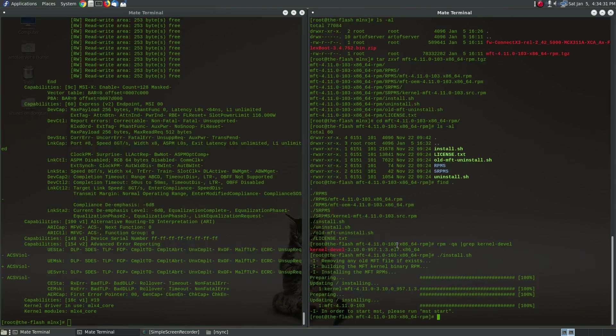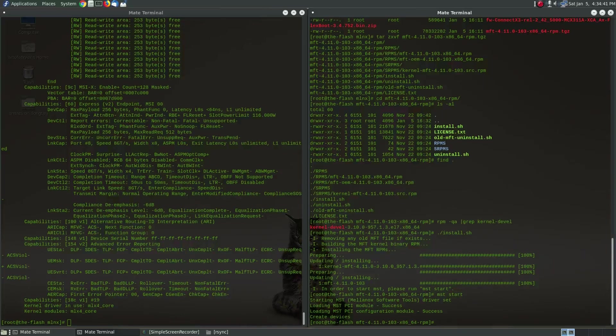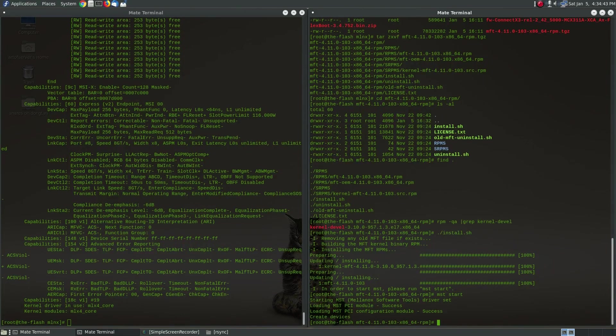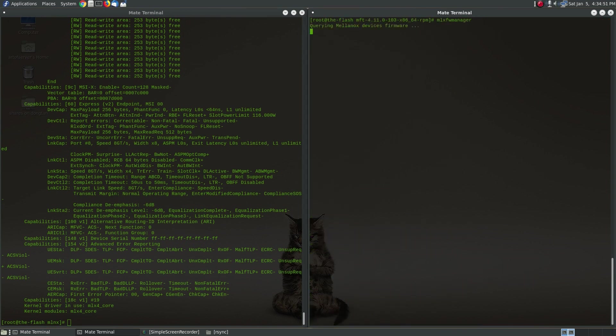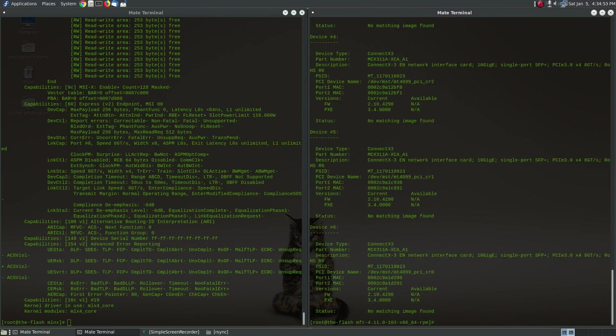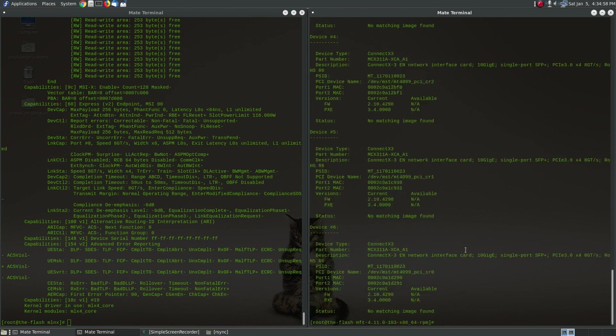In order to use these tools you need to run MST start. And that loads the modules that are necessary for the firmware management tools to talk to the cards. So right now we can run MLX firmware manager. And if I just run this you will see there's a huge listing that just scrolled by but we'll just look at one example of this.